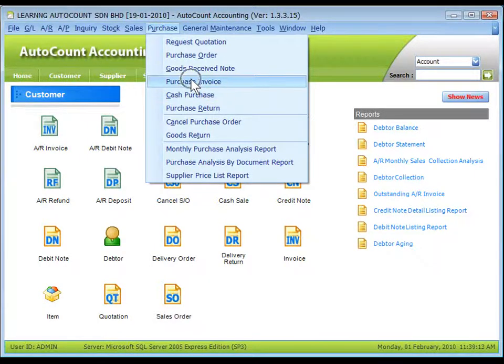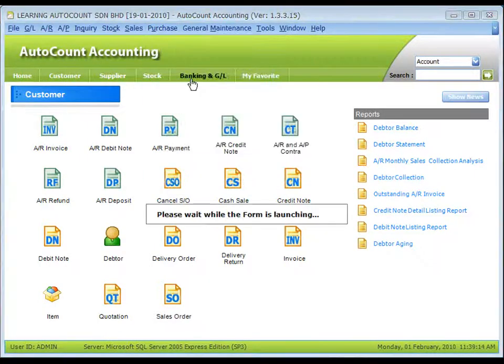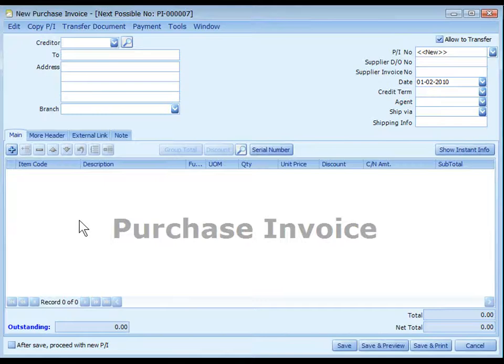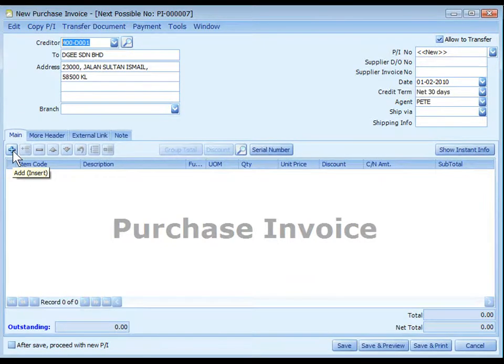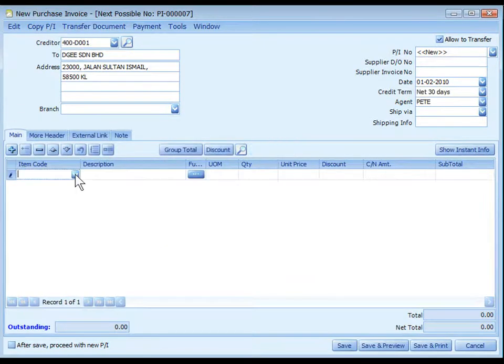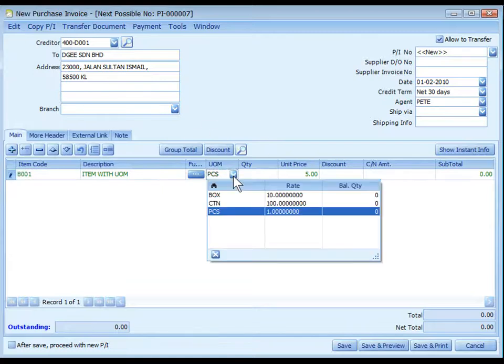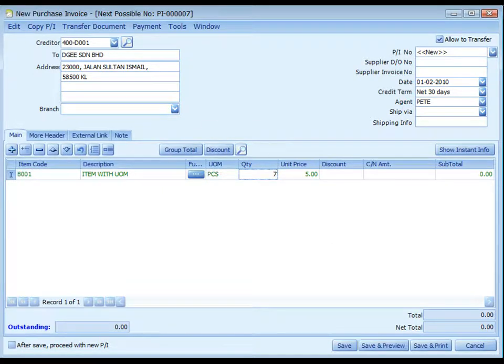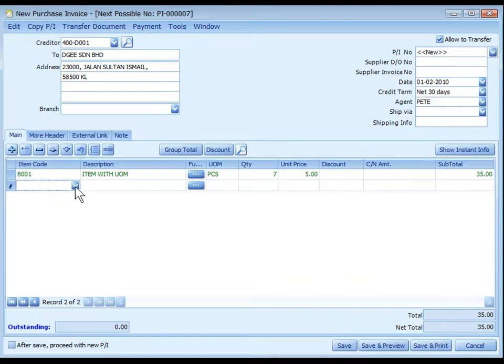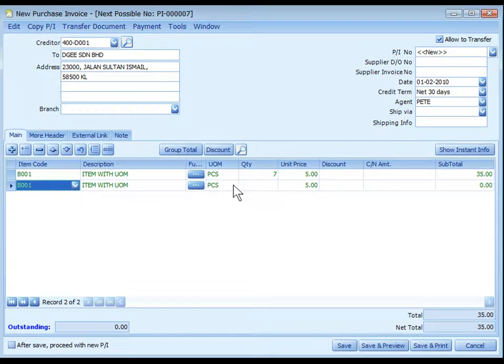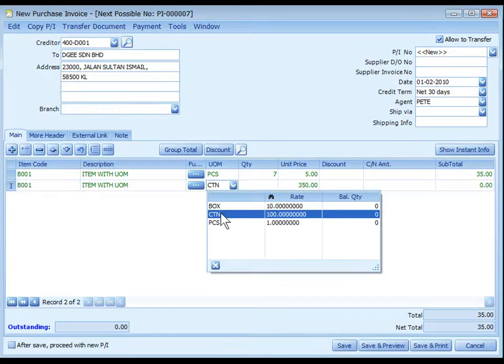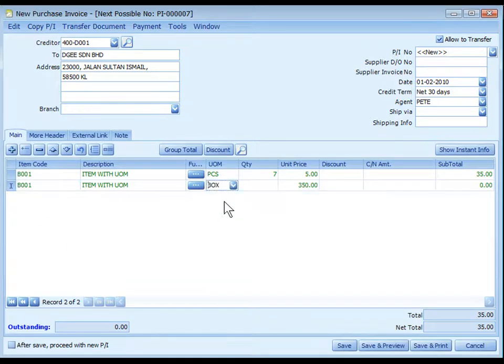Look at purchase invoice. This is a new purchase invoice. Click to select the item. You may choose the UOM. 7 pieces. Add a new row. Same item, and now I purchase box, 6 boxes.